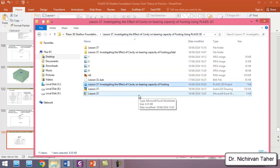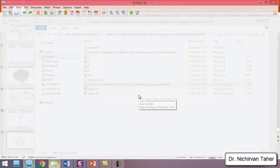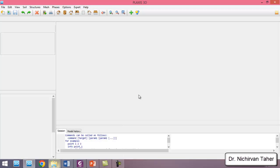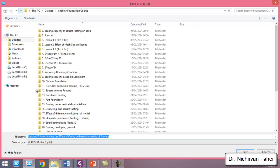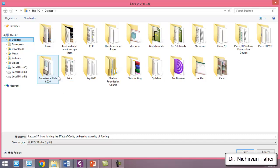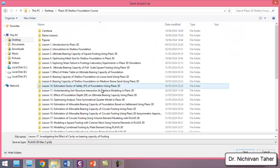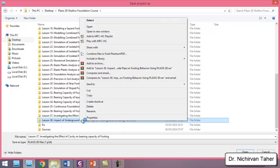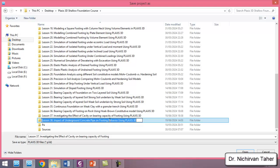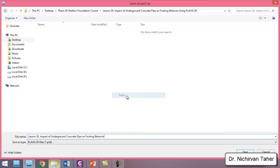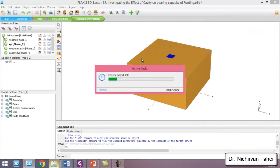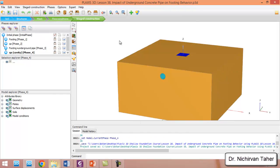We investigated the effect of cavity on bearing capacity of foundation. I will save this project under a different name — lesson 38. We click on File > Save Project As, open the Plaxis 3D Shallow Foundation Course folder, paste the name as lesson 38, and save the project. Everything is ready, so we can start the calculation.